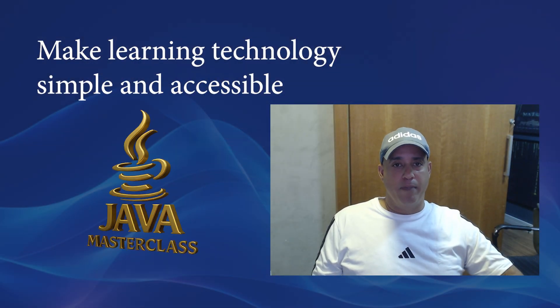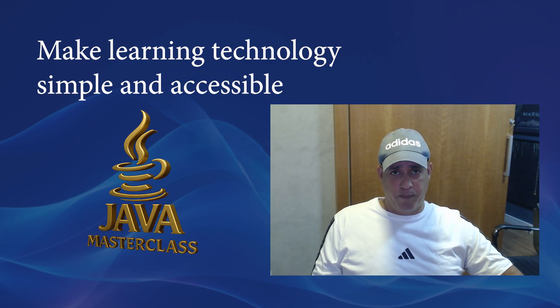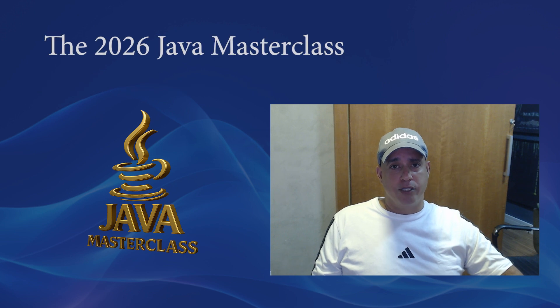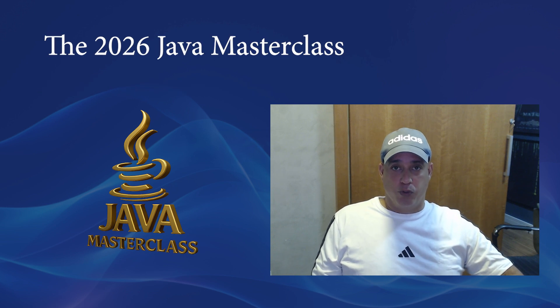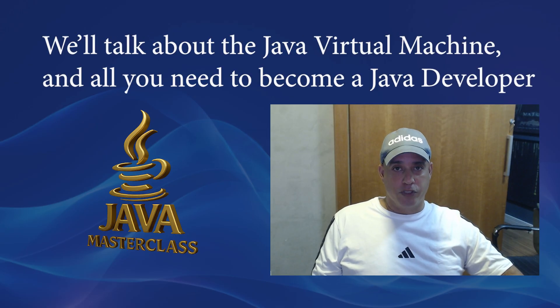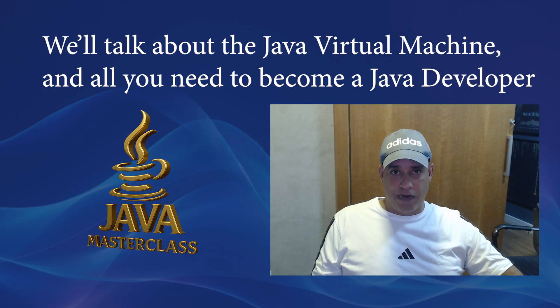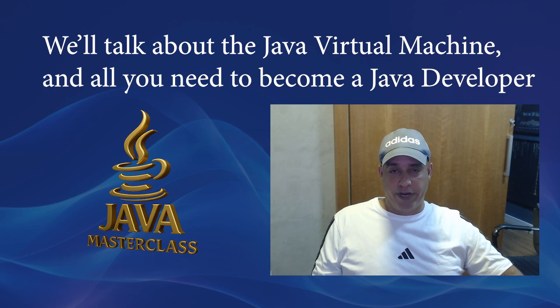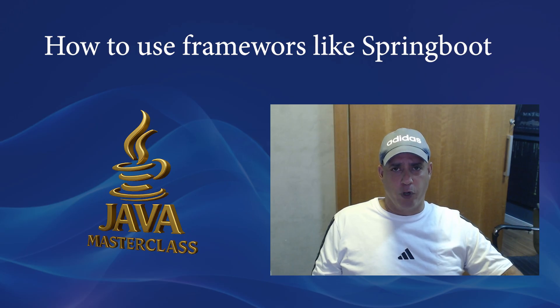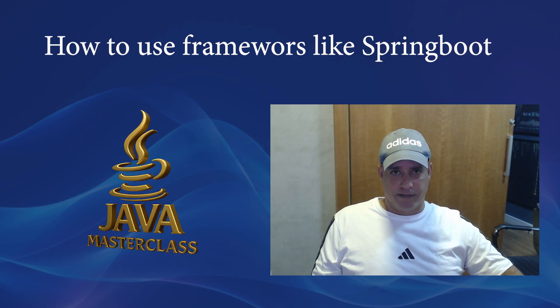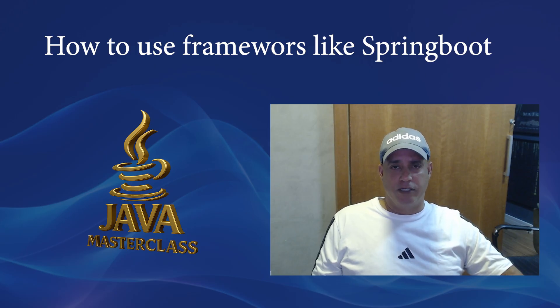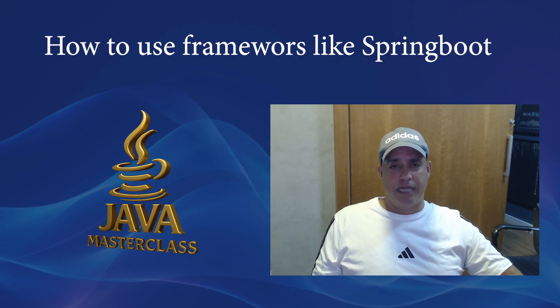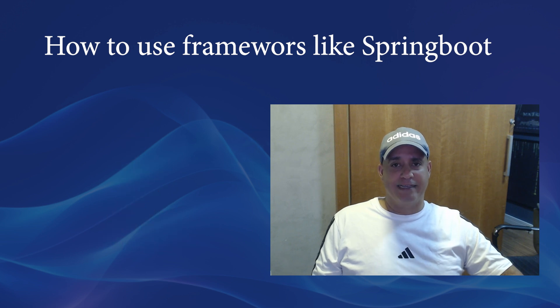Here on MathTV, my mission is to make learning technology simple and accessible. I'll guide you step by step from your first Hello World program to building real world applications. We'll talk about the Java virtual machine, how to install Java, the basics of object-oriented programming and how to use frameworks like Spring Boot to build modern systems. By the end of this series, you will not only understand Java, you will understand how the tech world works behind the scenes.